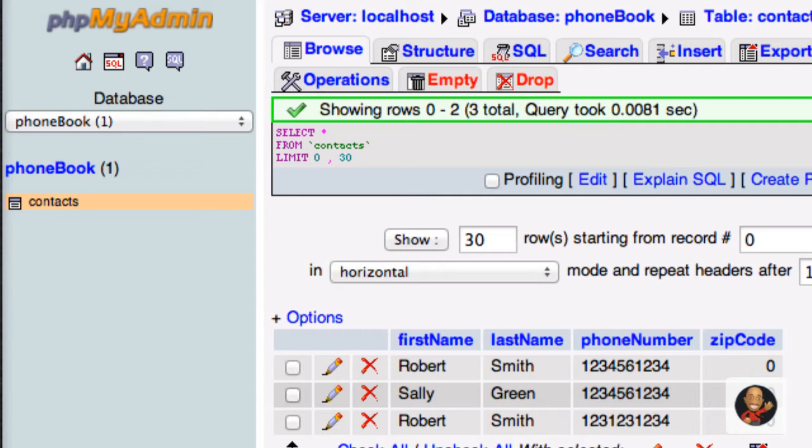Before we can add, update, or retrieve information from a database, we have to create a connection to it. So the first thing that we're going to do is create a file that we can include into any other PHP file that needs to add, update, or retrieve information from the database.